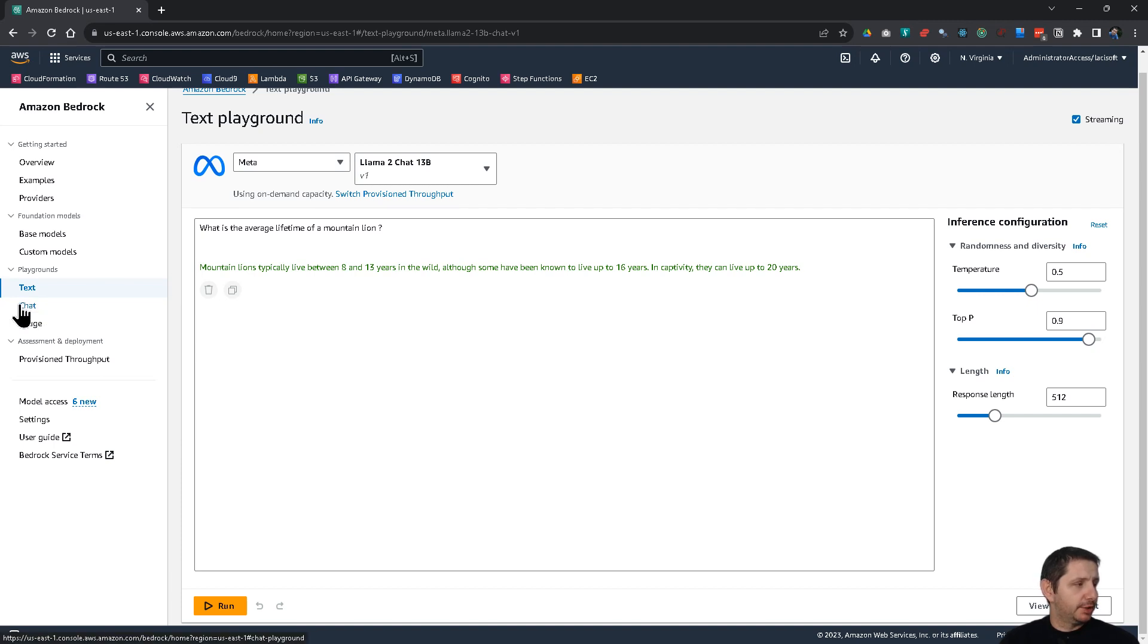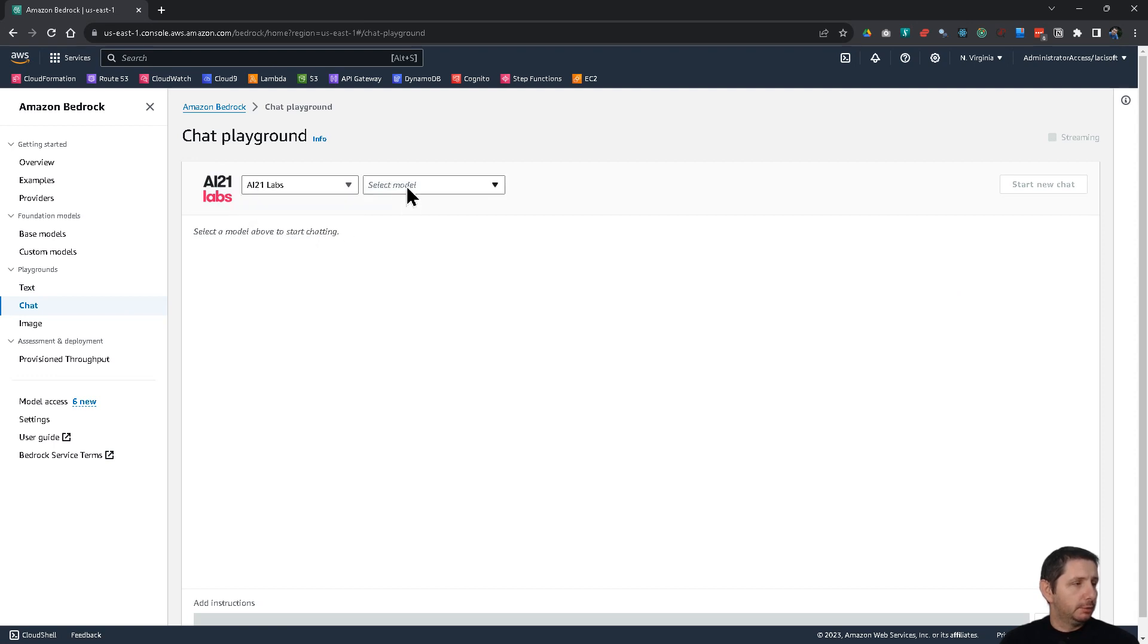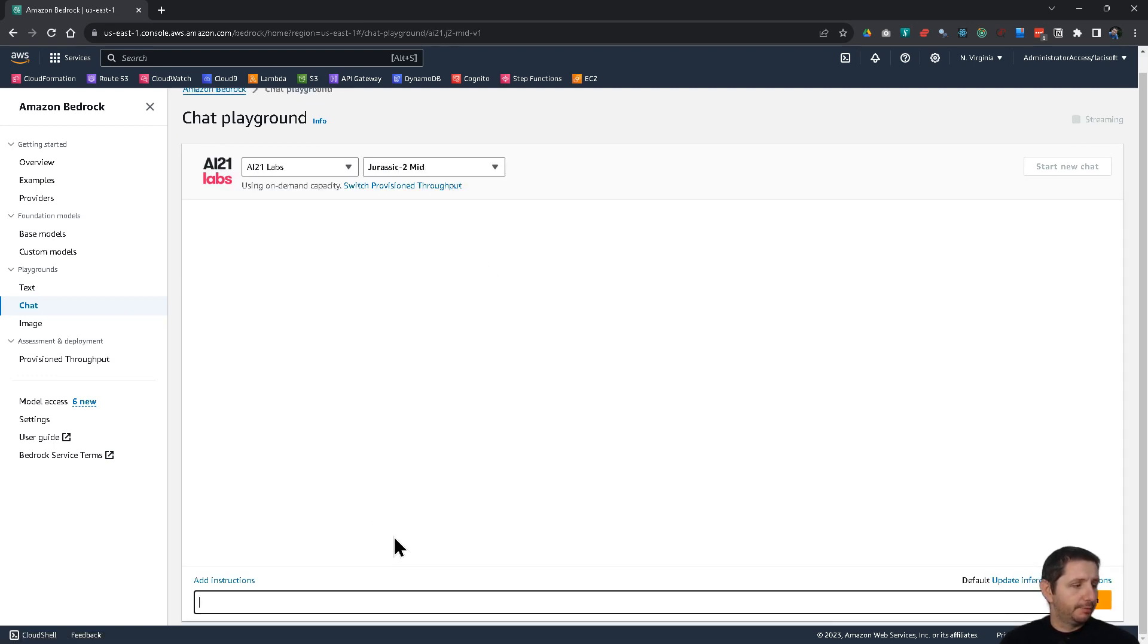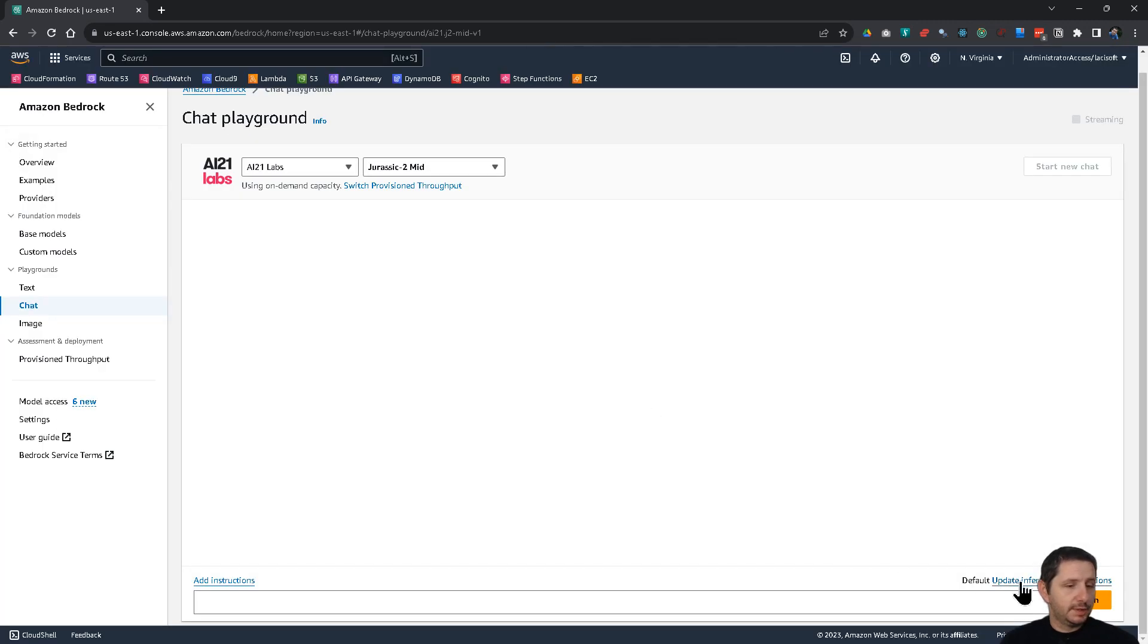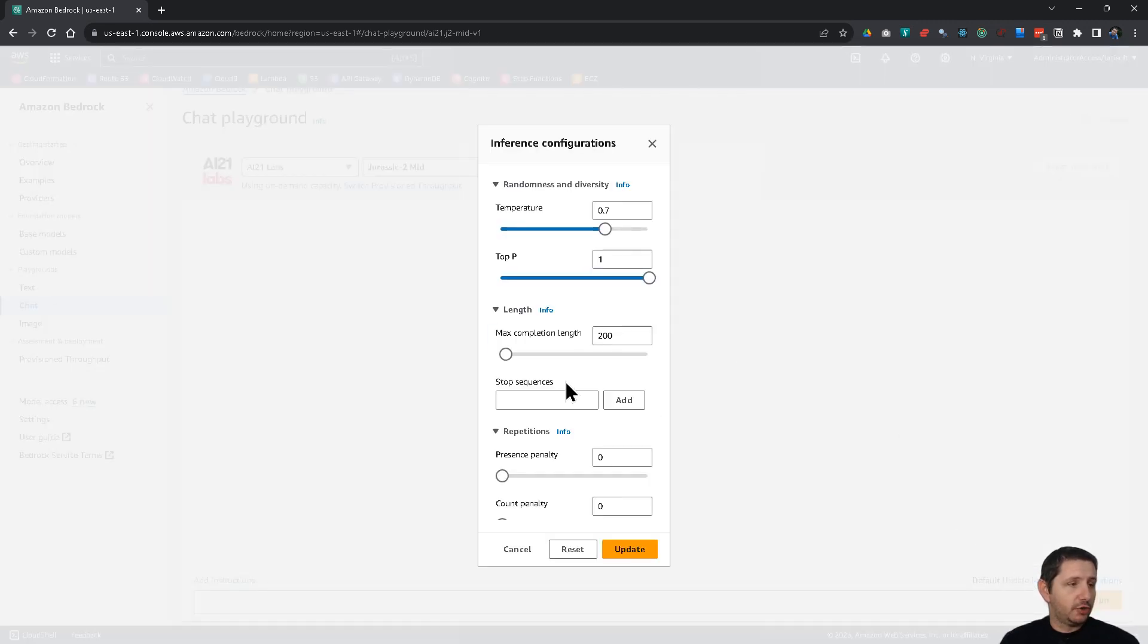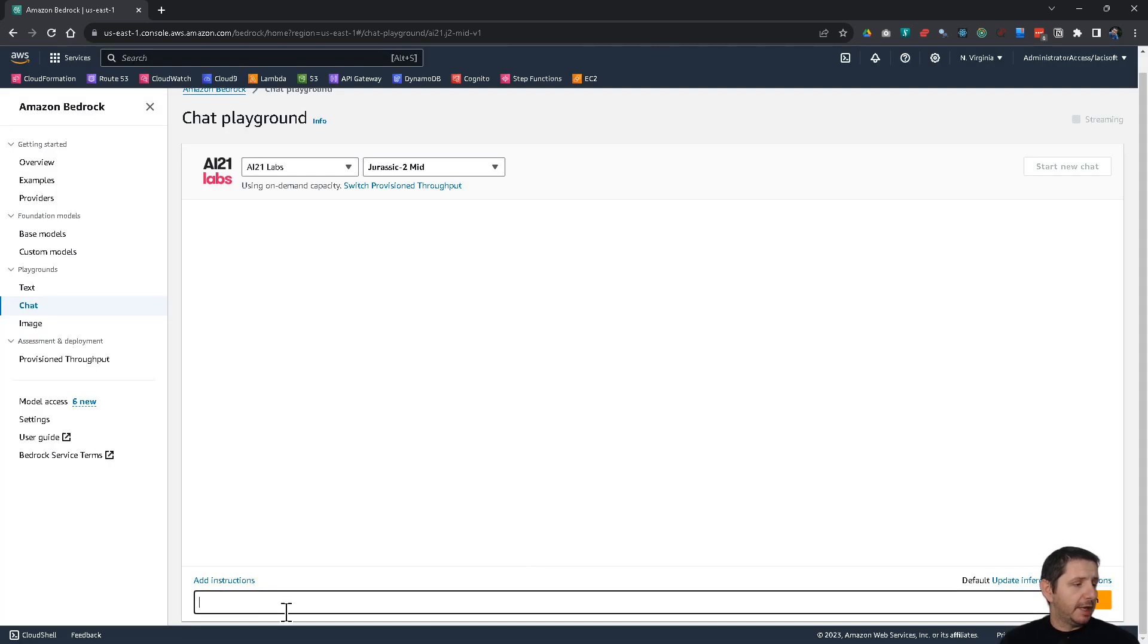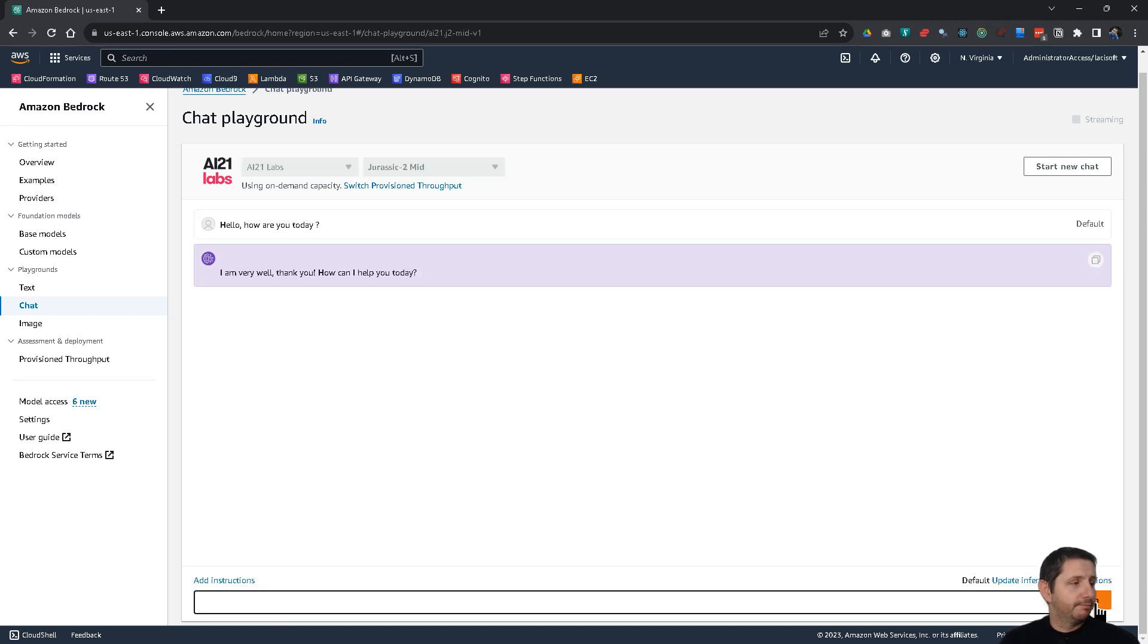Now, we could also use, for example, the chat playground. Here, again, you have to select a model. Let's use this one. You can add the instructions to this and update the configuration again. And you can just chat with it. Hello, how are you today? For example. Let's see what does it respond. Okay.